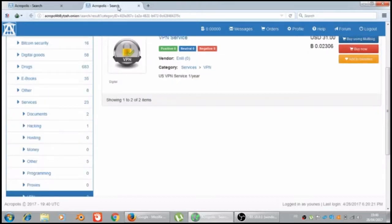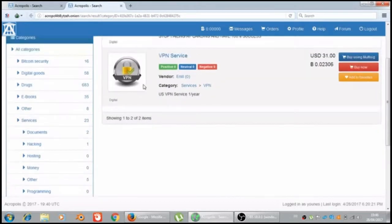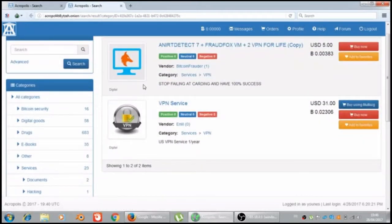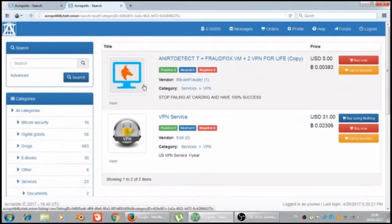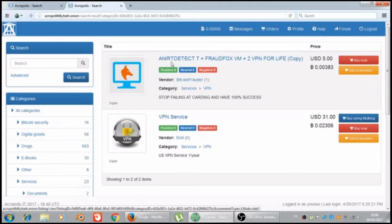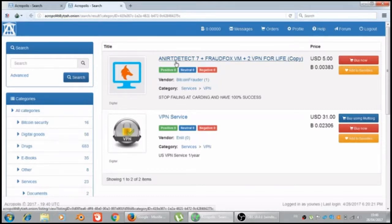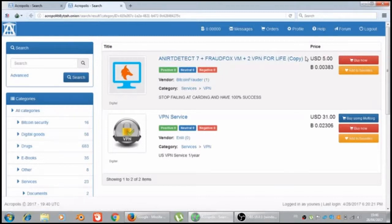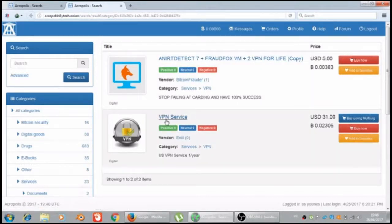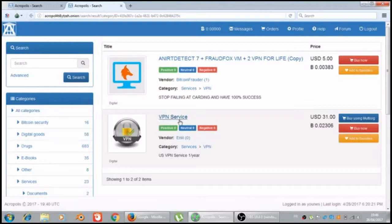Let's see the last one, the VPN. We have an unorthodox 7 plus Fraudfox, VPN plus 2 VPN for live copy, VPN service.